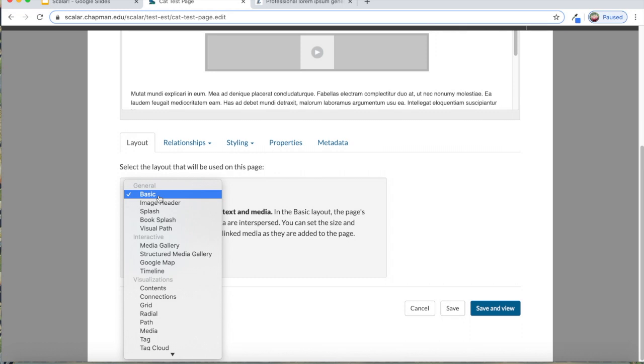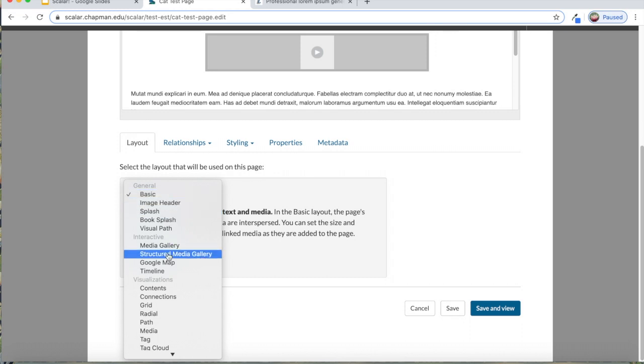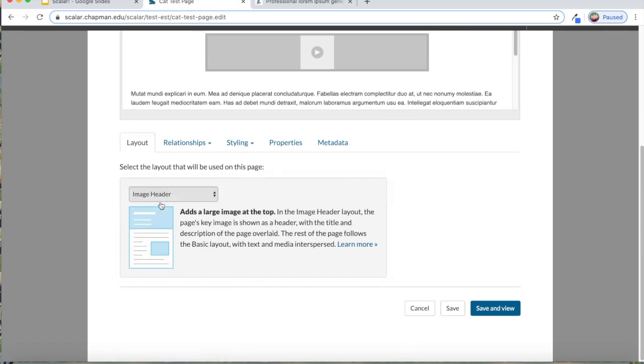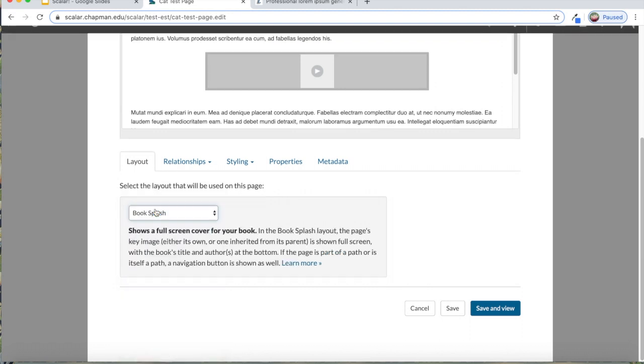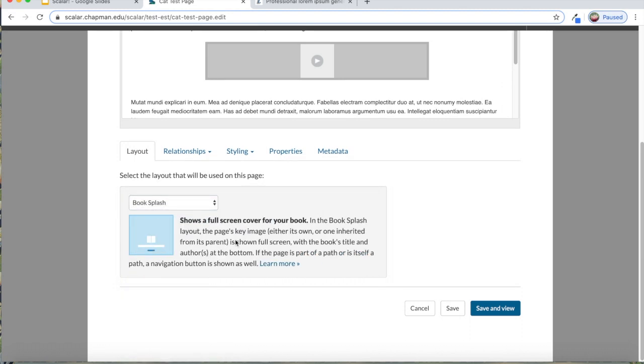But there's a whole bunch of other layouts that you can play around with. When you click on it, it will show you a sample of what it's going to look like. There's an image header page, which adds a large image at the top. There's a book splash page, which is what most people use for their very first introduction page. It's just a large image with a title.